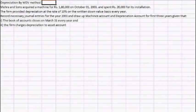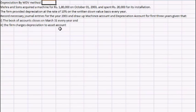Hello everyone and thanks for watching Edupedia World videos. In this session we'll discuss how to calculate depreciation by the written down value method. We'll use a question to help us understand this, so let us start with the calculation.